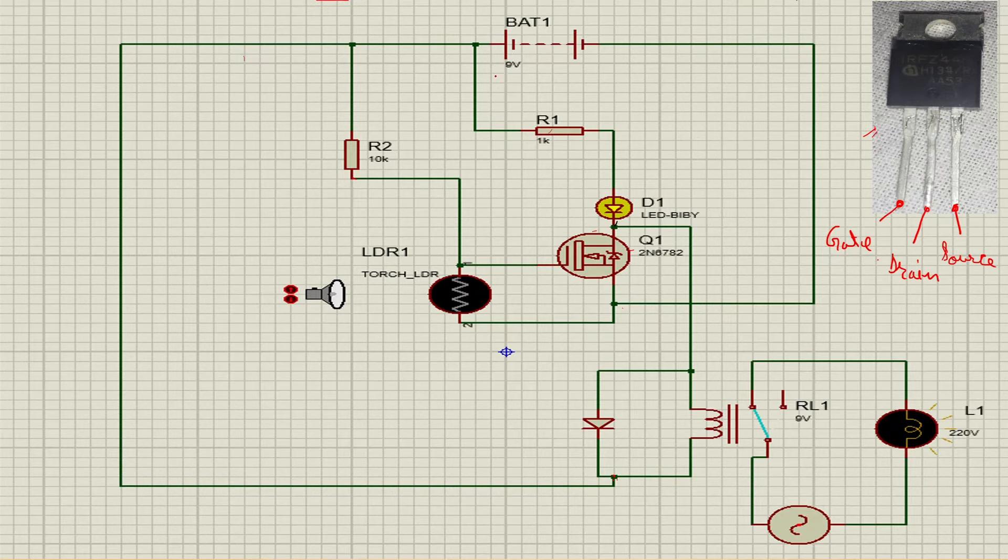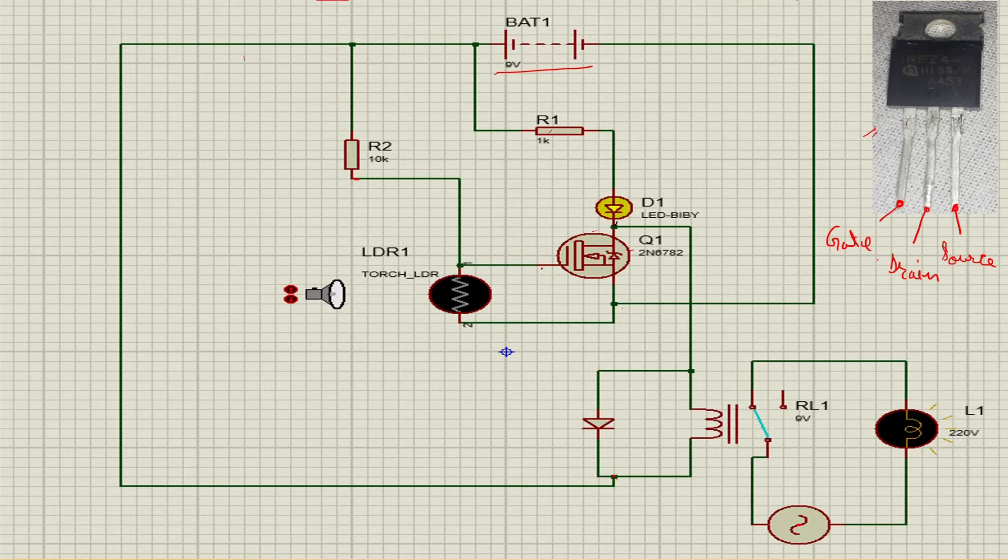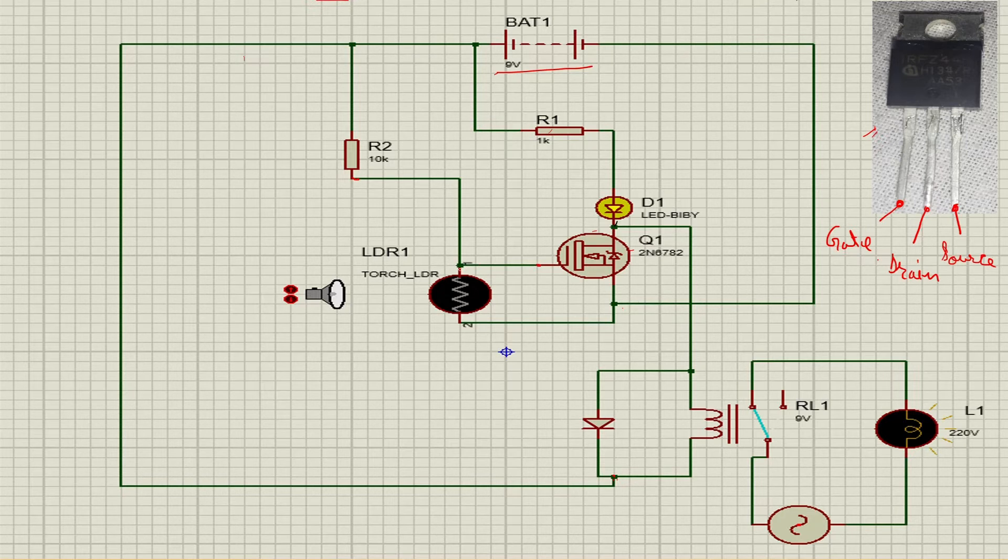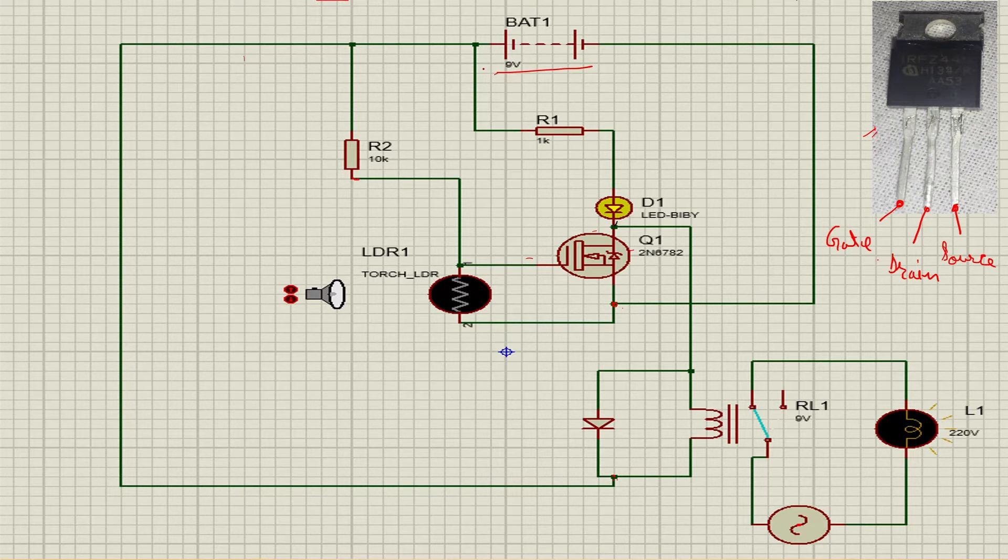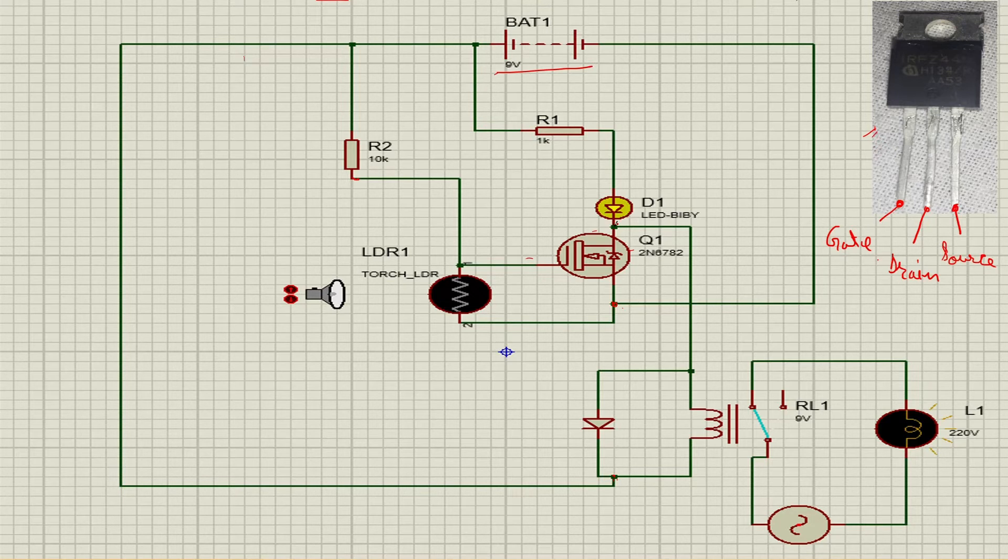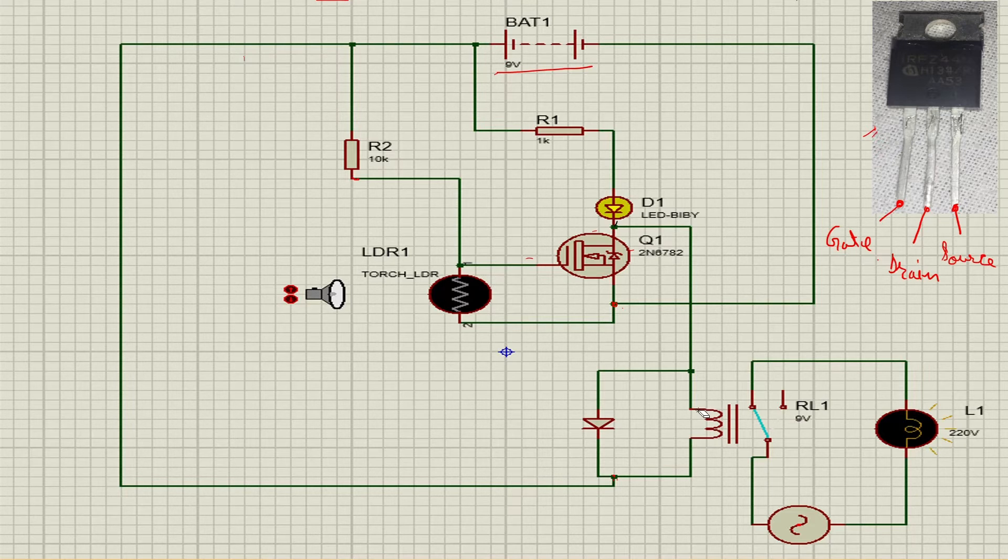First we take a 9 volt battery and connect the positive terminal to a resistor, and connect another terminal of resistor to the gate. I connect the first terminal of LDR to gate and another terminal to the source and the ground. Now I take another resistor which is connected to the LED and the positive terminal of battery. The negative terminal of LED is connected to the drain.